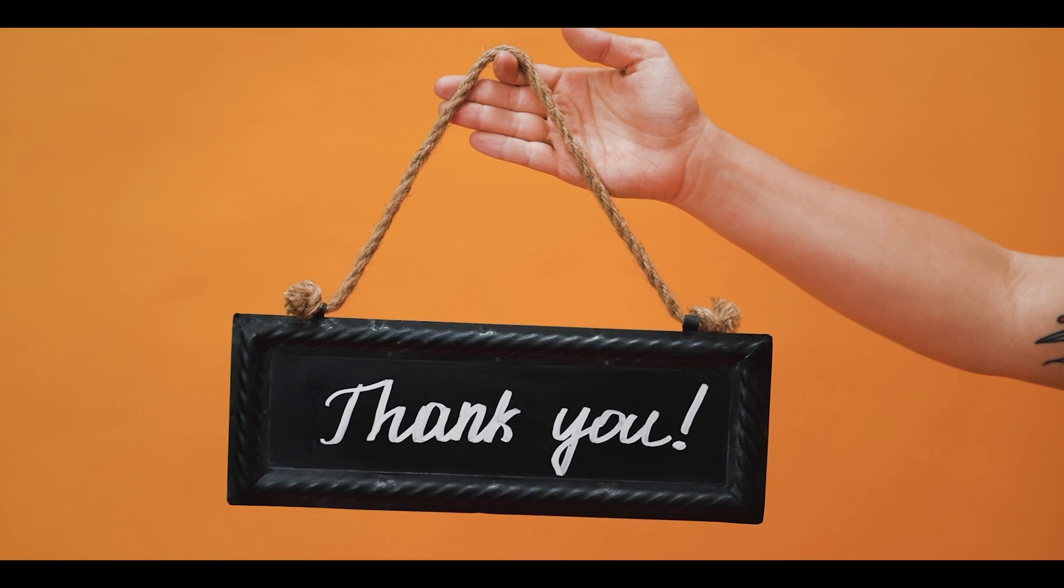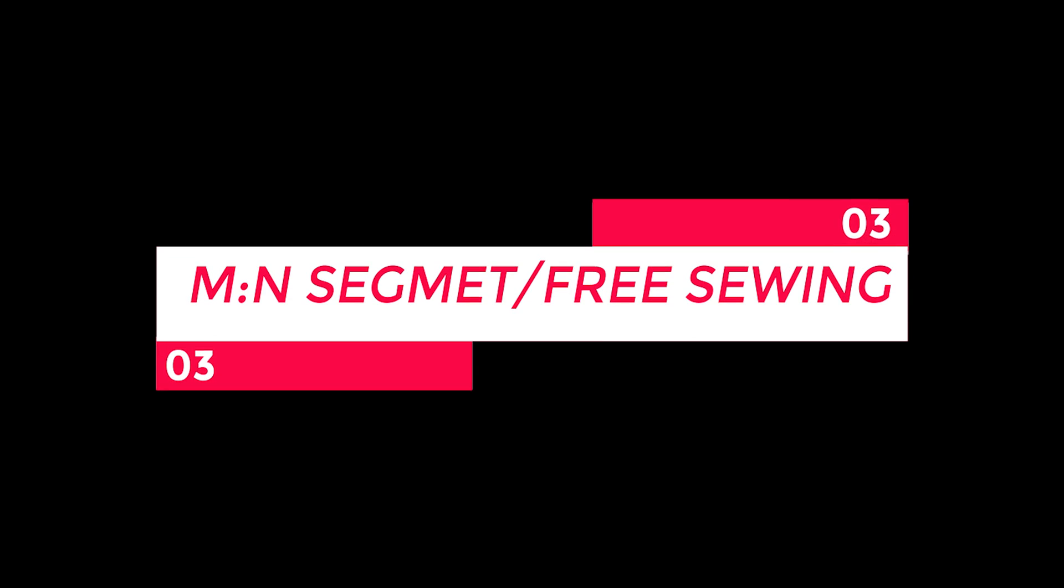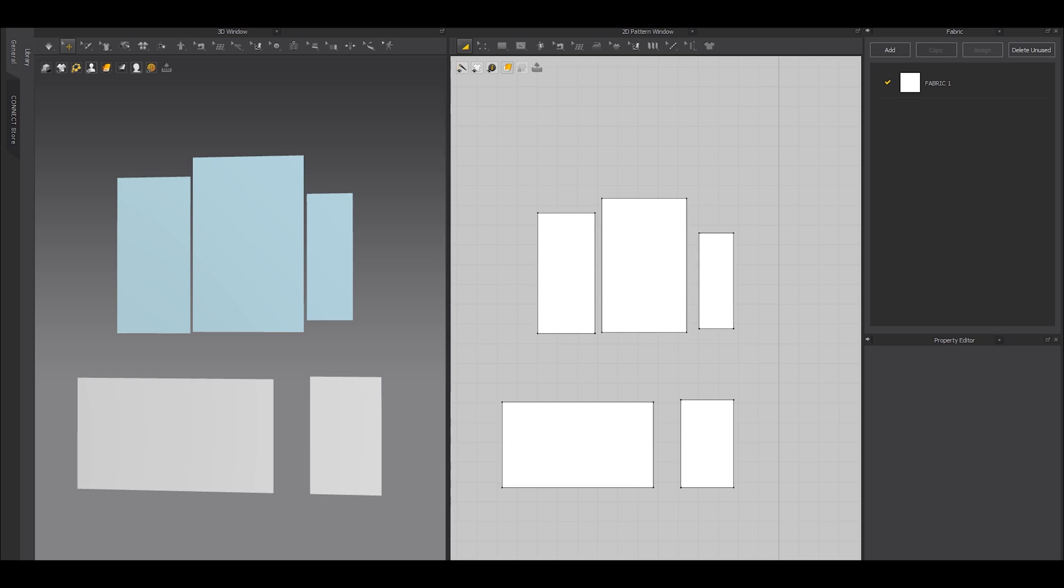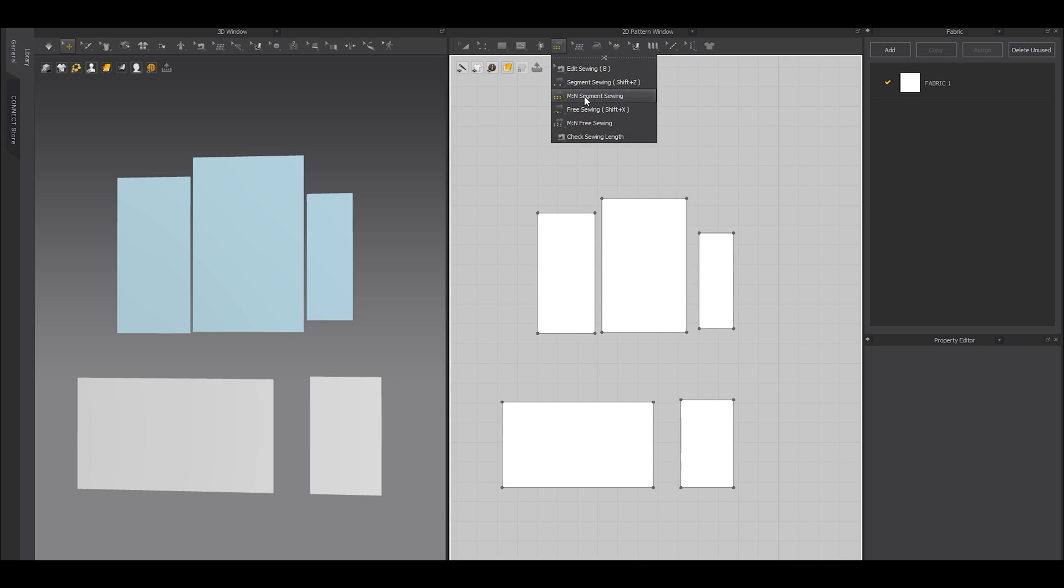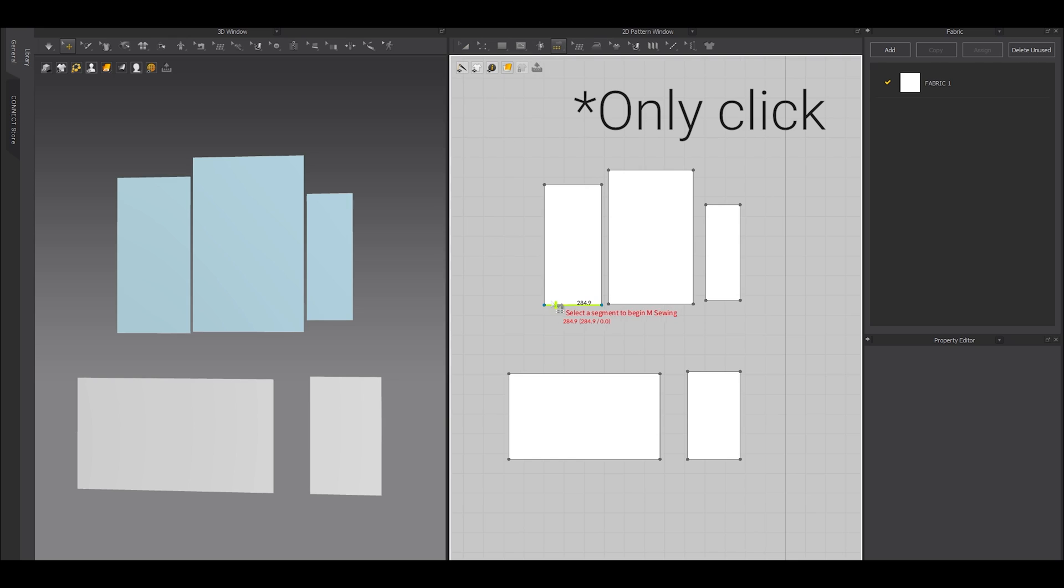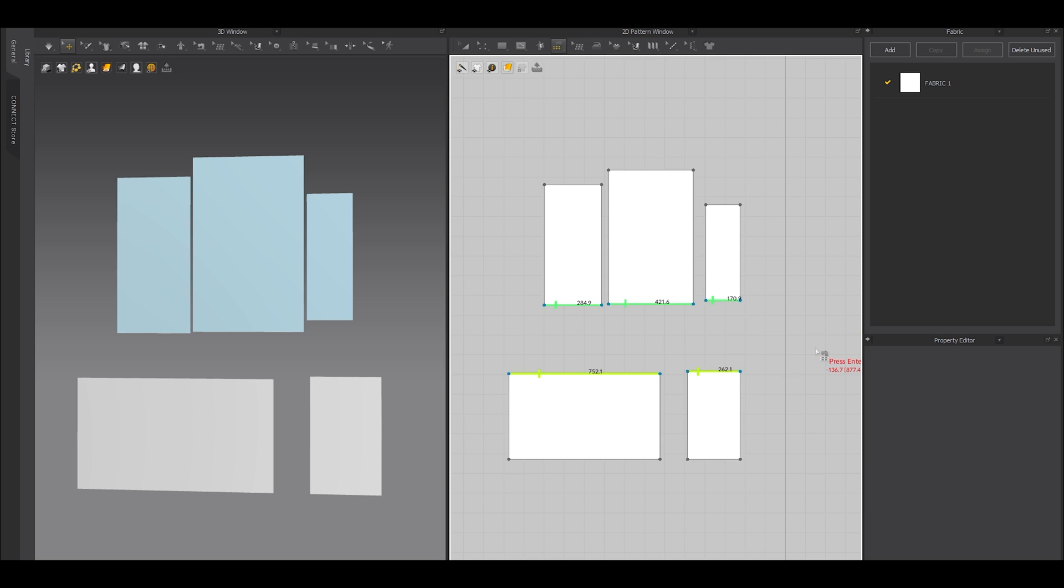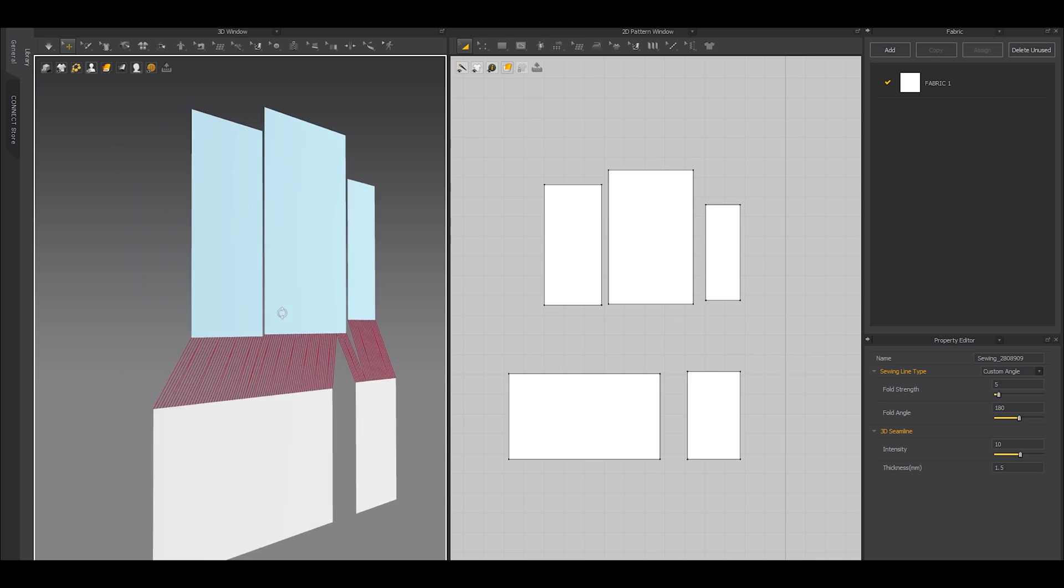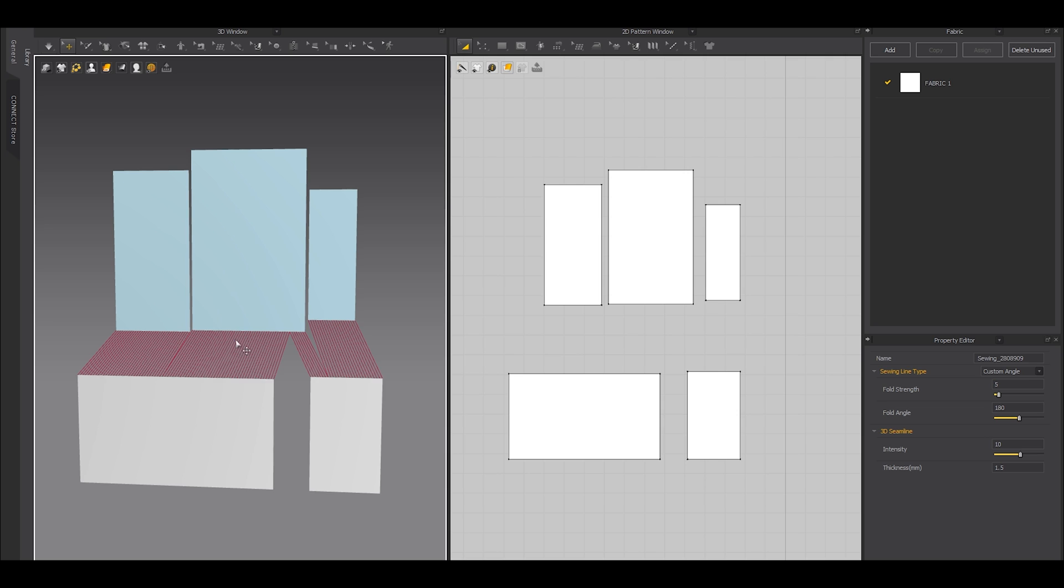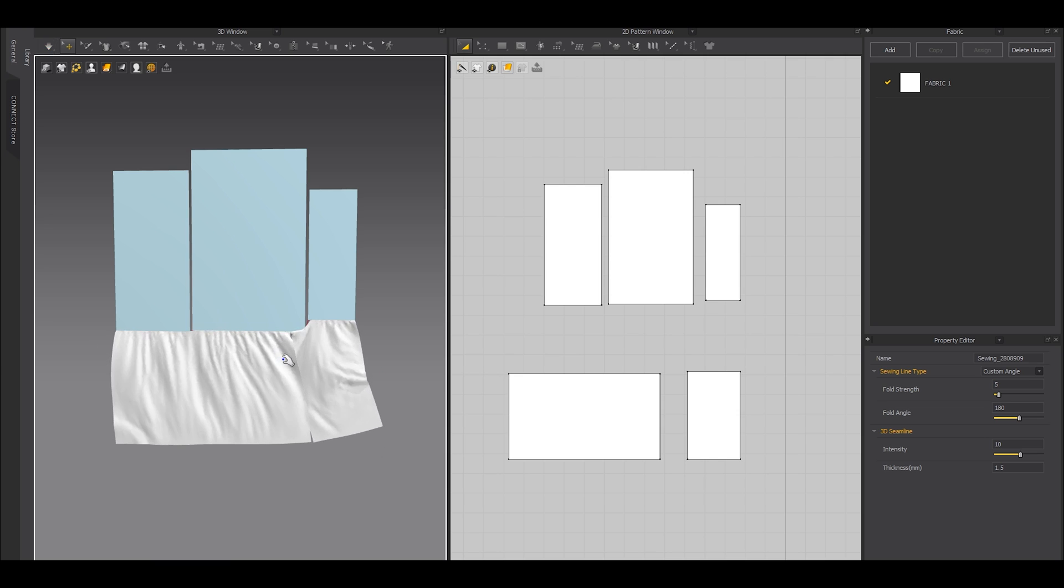Number three: what if you want to sew these three segments with these two segments at the same time? Well, it's possible with the M and segment sewing tool. Select that tool, click and drag here, here, and here, then press enter to complete one side. Then click here and here and press enter to finish the sewing.